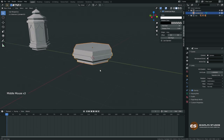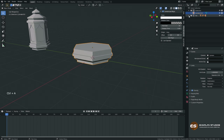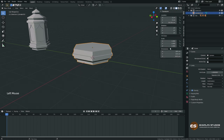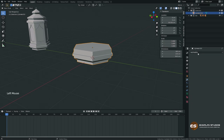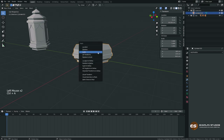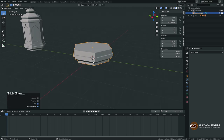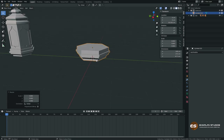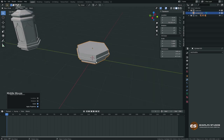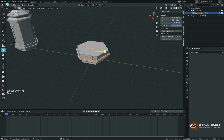Make sure whenever you scale up or down to apply the scale value. If this value is different, when you try to apply a modifier you will get problems. In Blender it's very important to apply scale, which is Ctrl+A then Scale. This sets all values to 1.